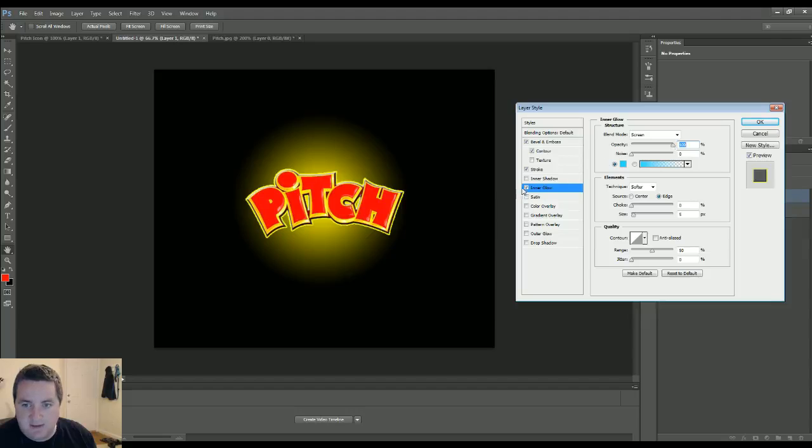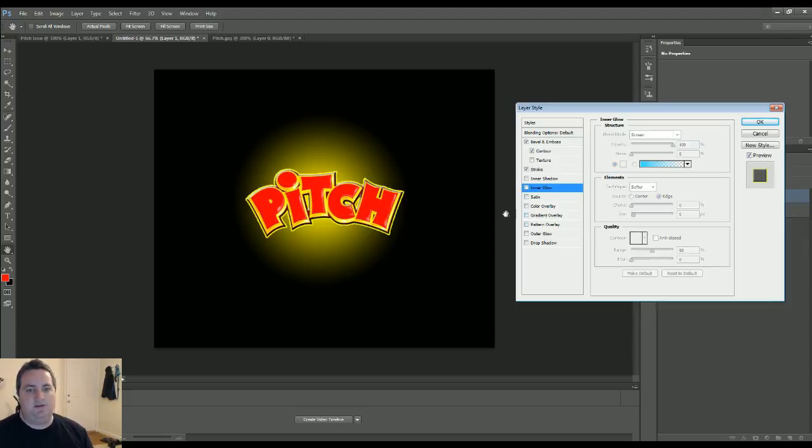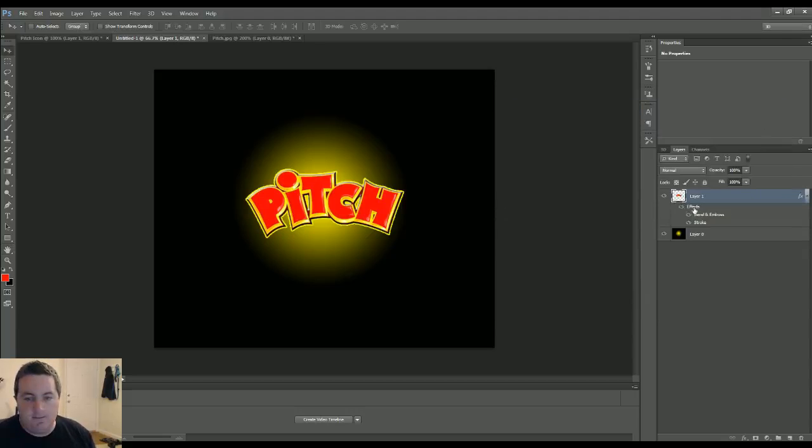But for us, we're going to leave it like that. Let's click OK. You can play around with all those settings right there.